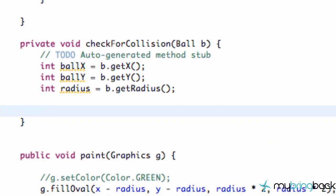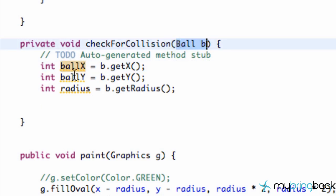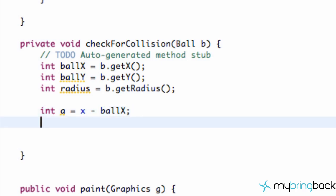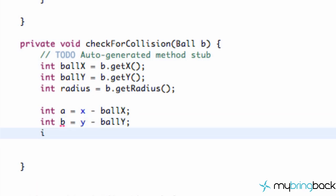Let's get into the coding. We go into our item class and we have our check for collision method with information from our ball — the player ball — so we have ball x, ball y, and the radius of that. We're going to set up some new ints to keep it familiar with the graphic. We'll set 'a' equal to x (the x position of our item) minus ball x (the player x position). Then we'll set int 'b' equal to y minus ball y. We'll also create another int called 'collide'.